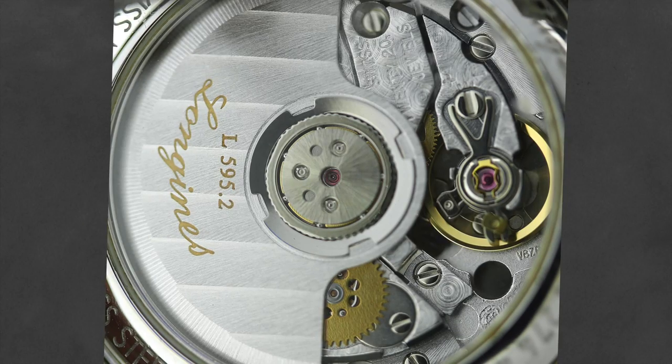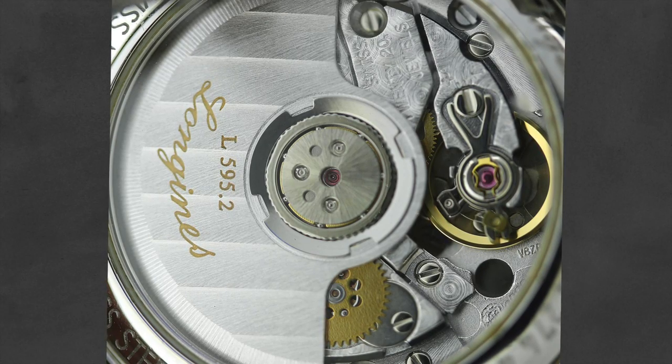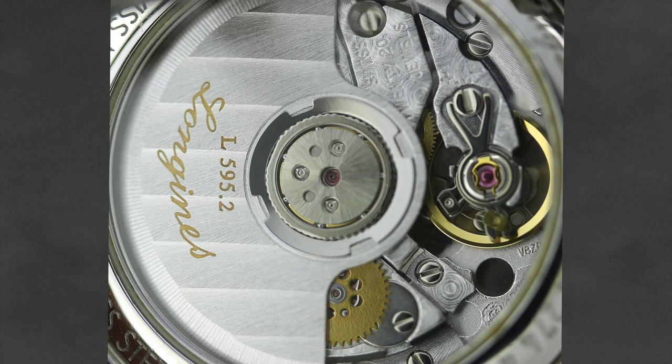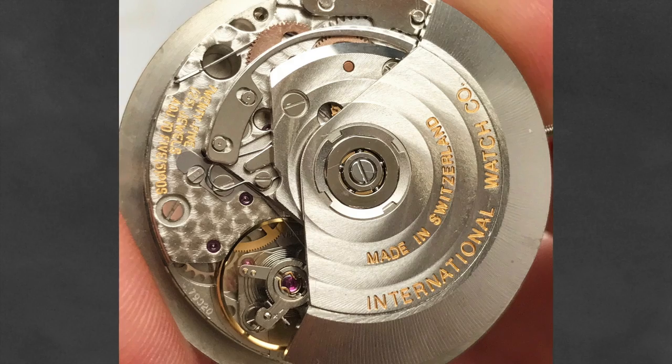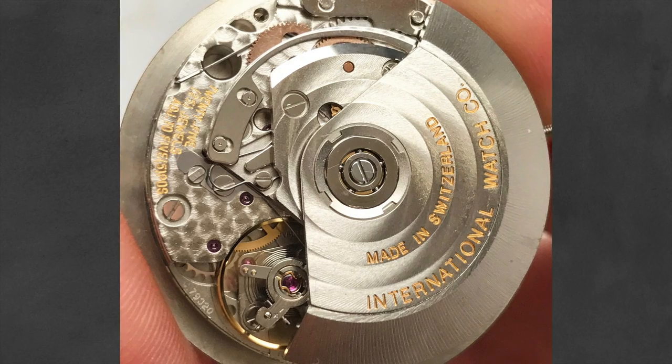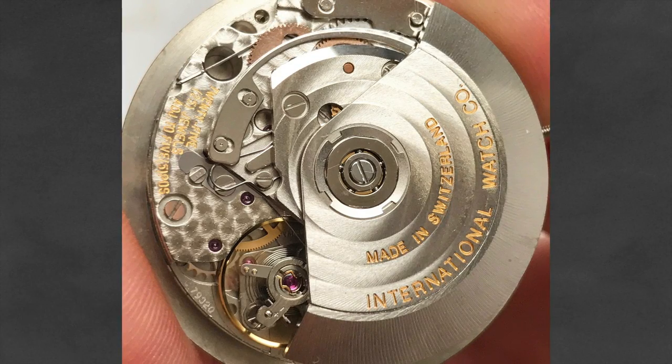One important note about ETA movements is they're highly cloned and replicated since the patents are now expired. This company has been around for a long time. That said, ETA movements are no slouches.